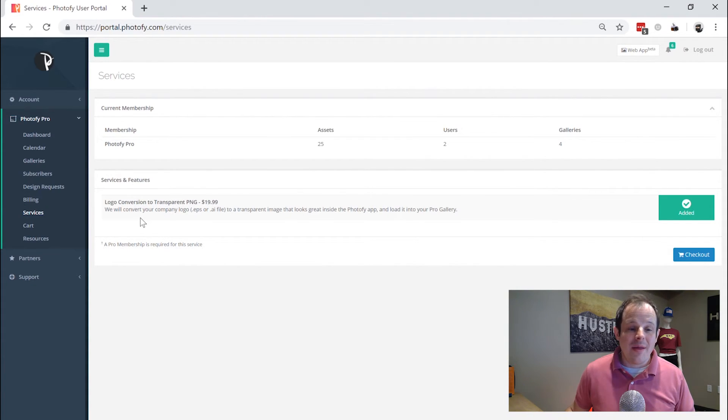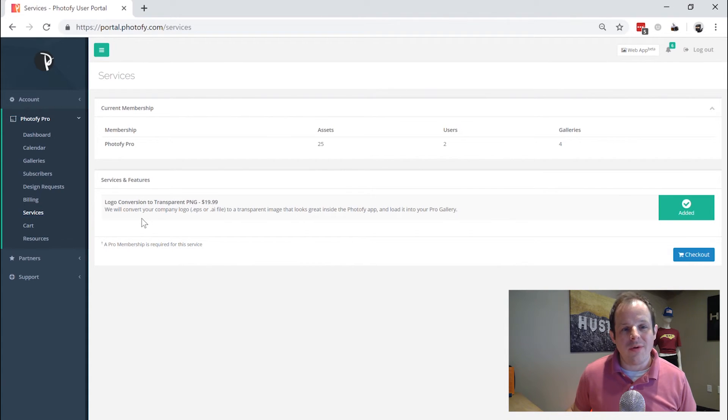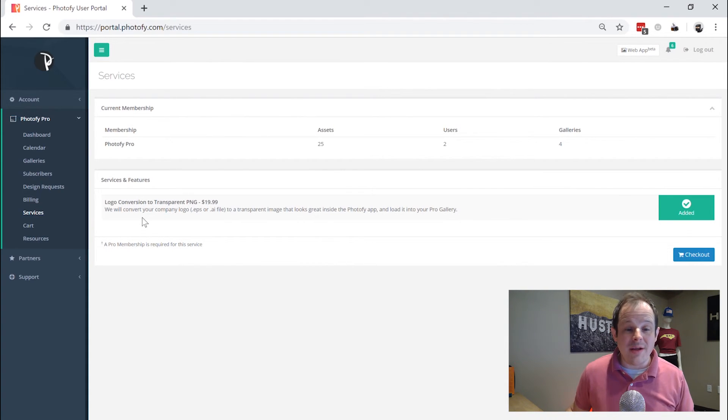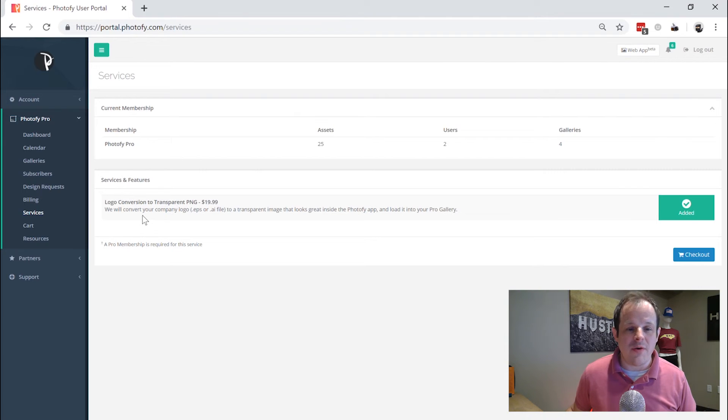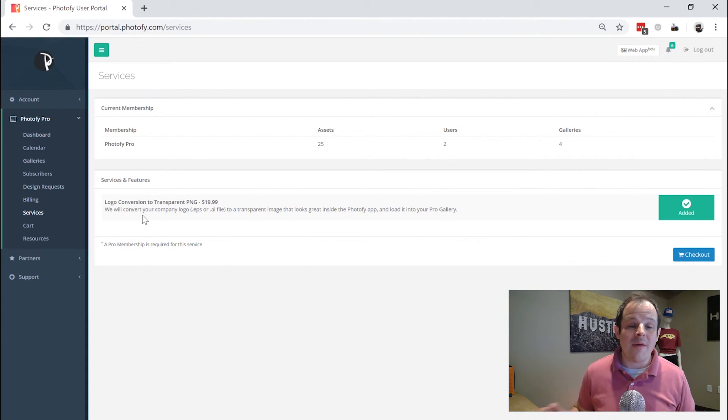So that is a quick glance at the customer portal for Photofy Pro. If you're interested in Photofy Pro or using Photofy for your business, feel free to reach out to us and discuss whether or not this is a great option for you.